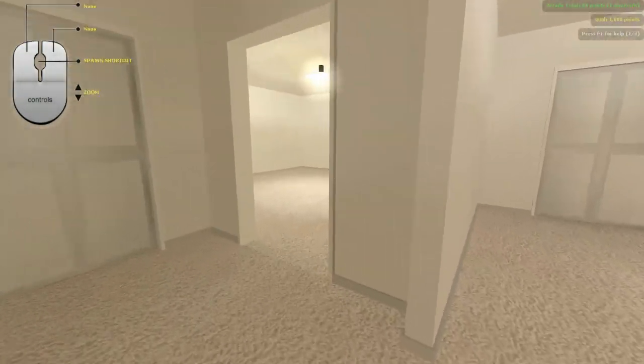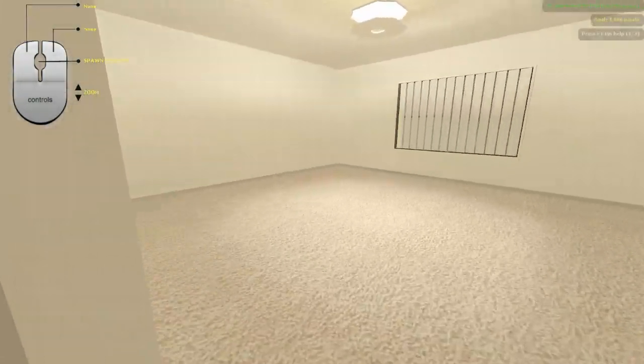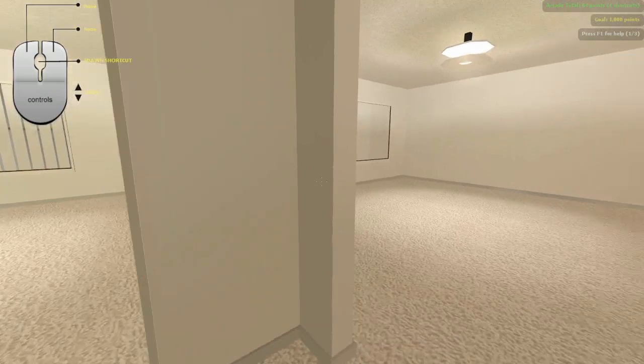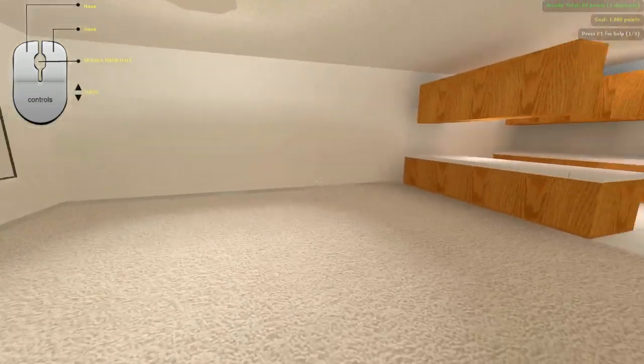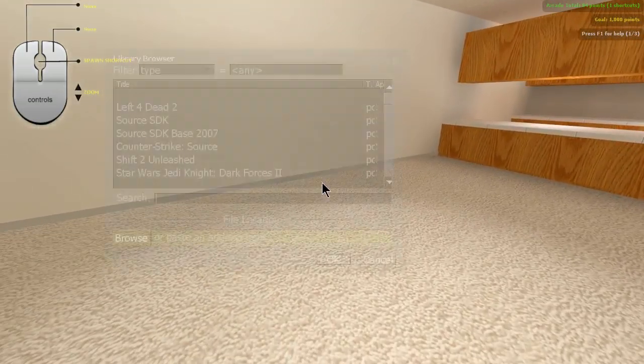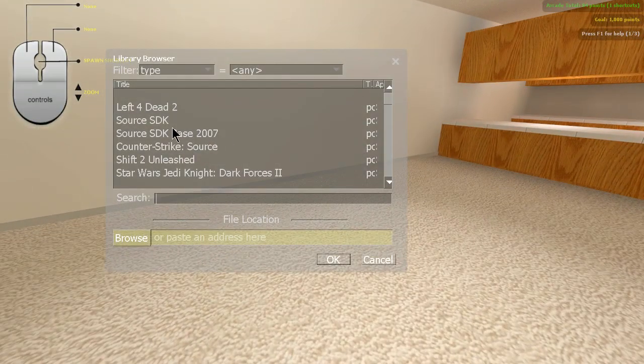So to make this easy for you, it keeps a personal library of every shortcut you've spawned. Just look at an empty spot and middle click to choose a shortcut from your library.